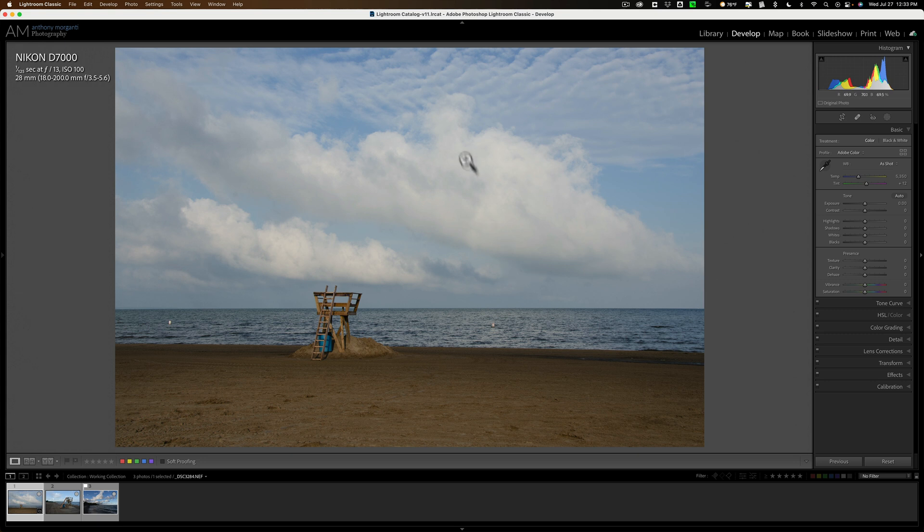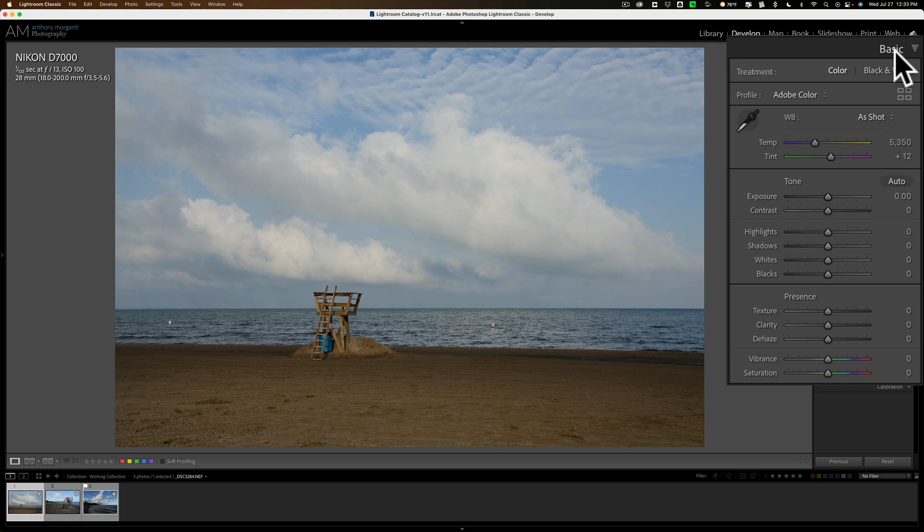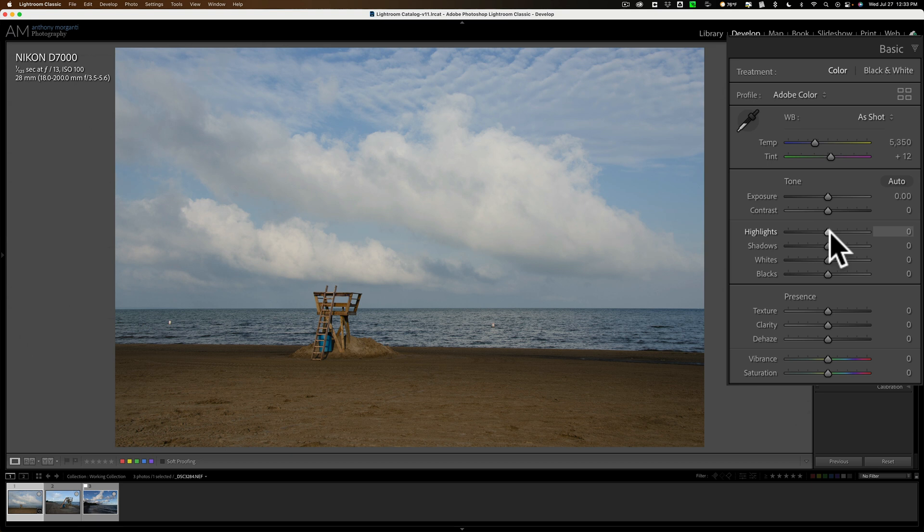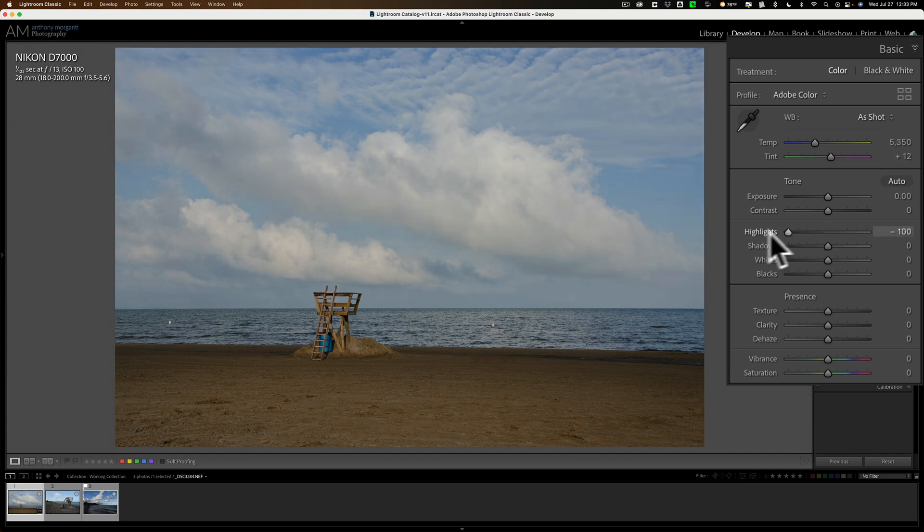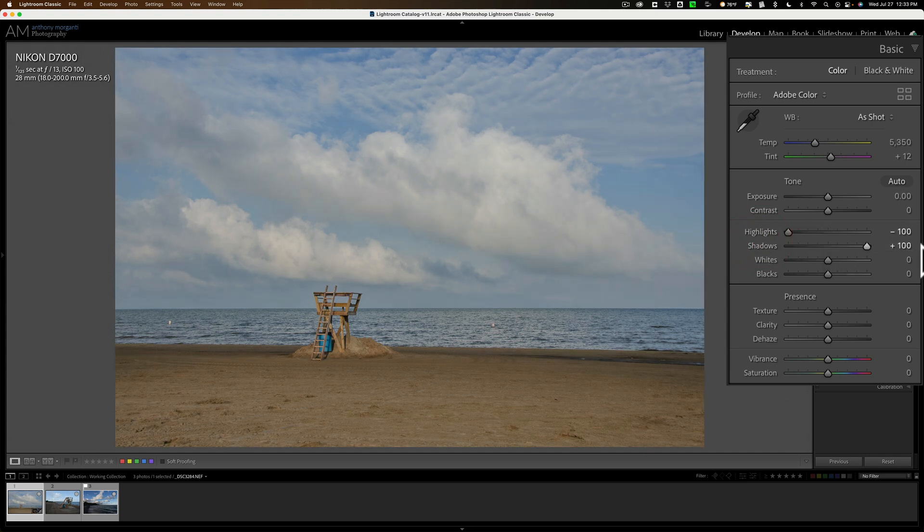Well, after you get it in Lightroom, go to the Develop module and go to the Basic tab. What I recommend you do, now again this is for beginners, not for everyone. Once you start learning Lightroom and you're a little more experienced, you probably won't want to do this, but take highlights all the way down and shadows all the way up.